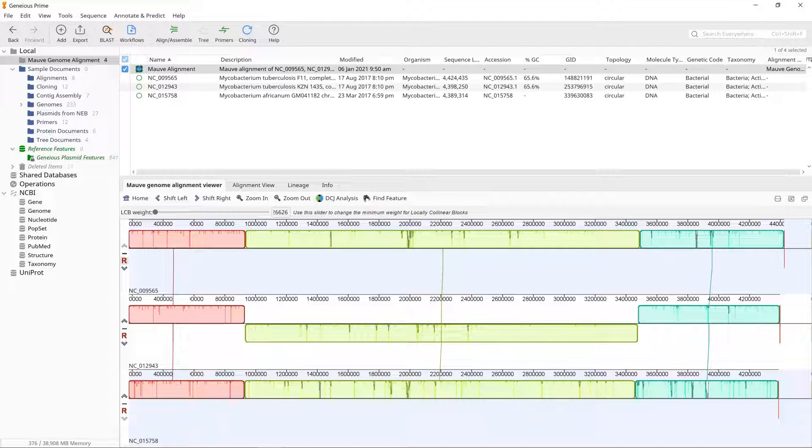for a collinear region to be considered as having true homology rather than random similarity. When automatically calculate the minimum LCB score is checked in the MOV setup options,